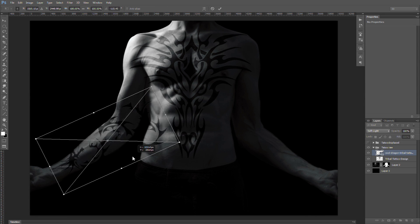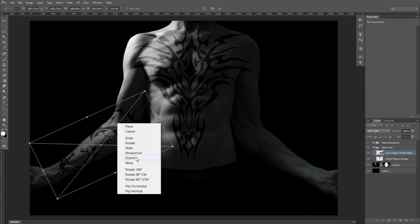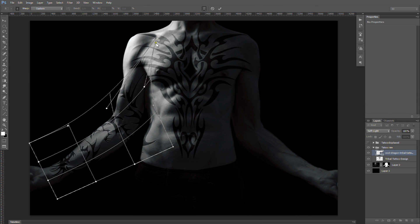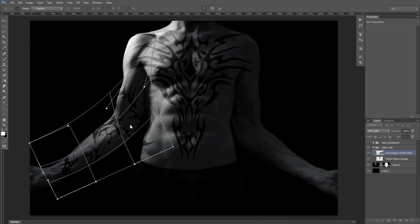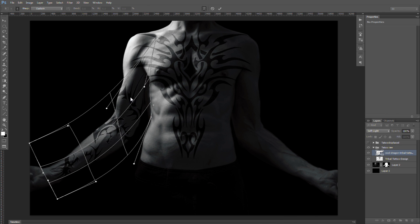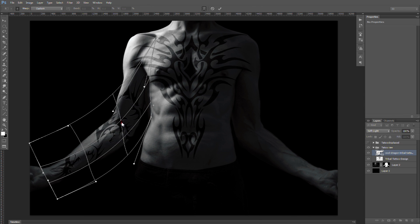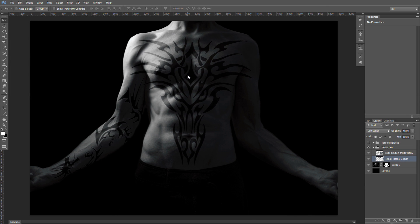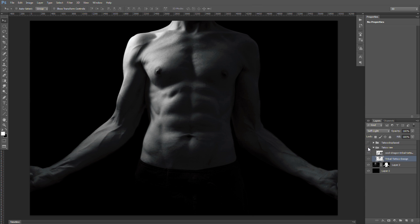I found that a blend mode of soft light works pretty good. I'm going to do a free transform and move this around a little bit, then we're going to do a warp. Something like that is looking okay — that'll do for the arm for right now. For the chest, we're not going to manipulate it at all, we're just going to somewhat position it. We don't actually need those at the moment.